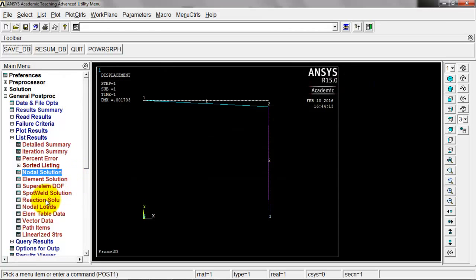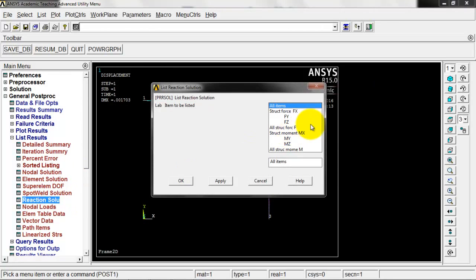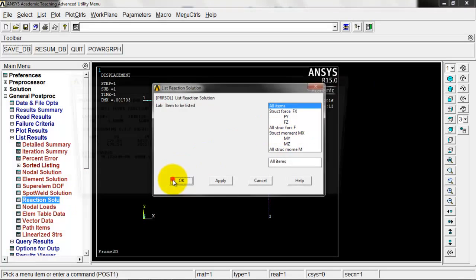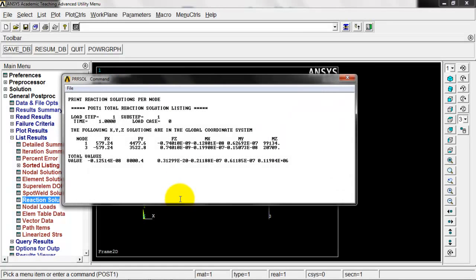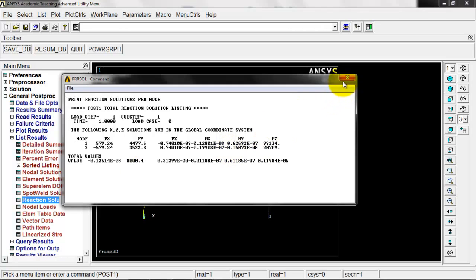Now let's come down here to reaction solutions and we'll just go OK with that. We got negative 579 at node three and the rest of our values there.